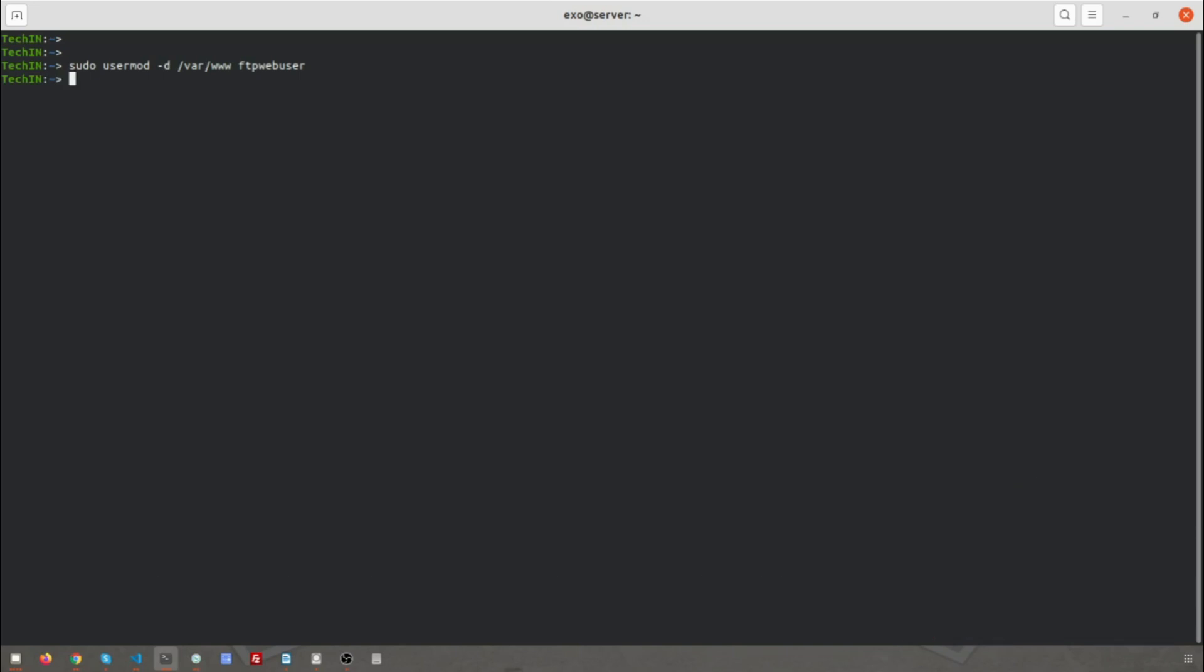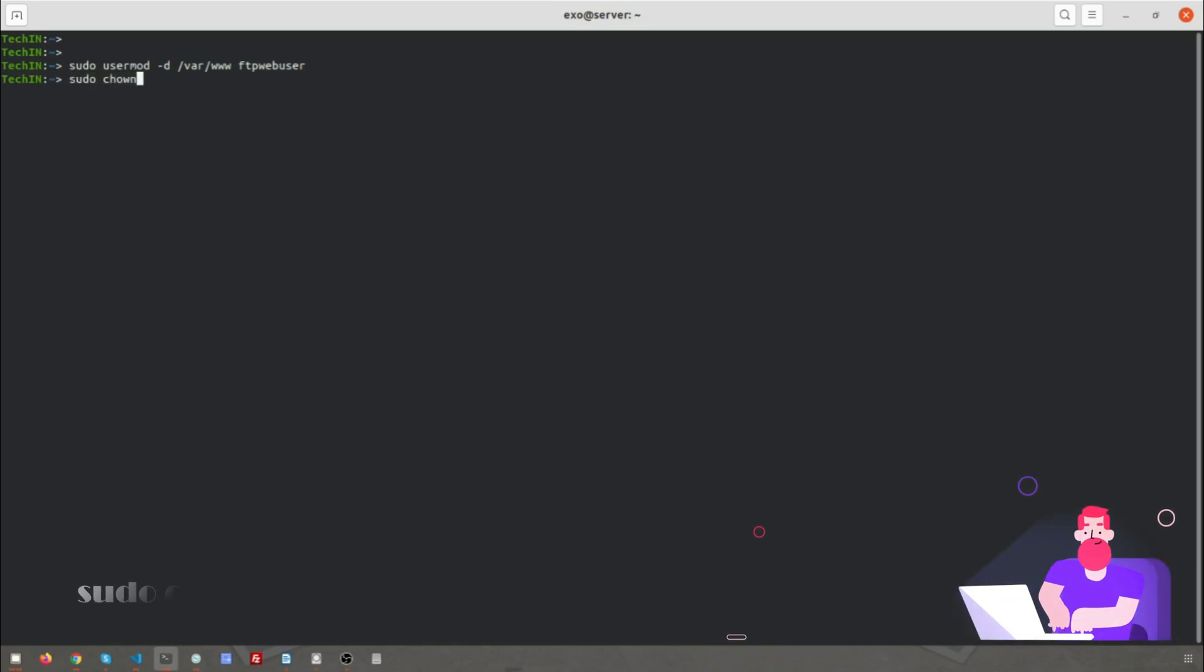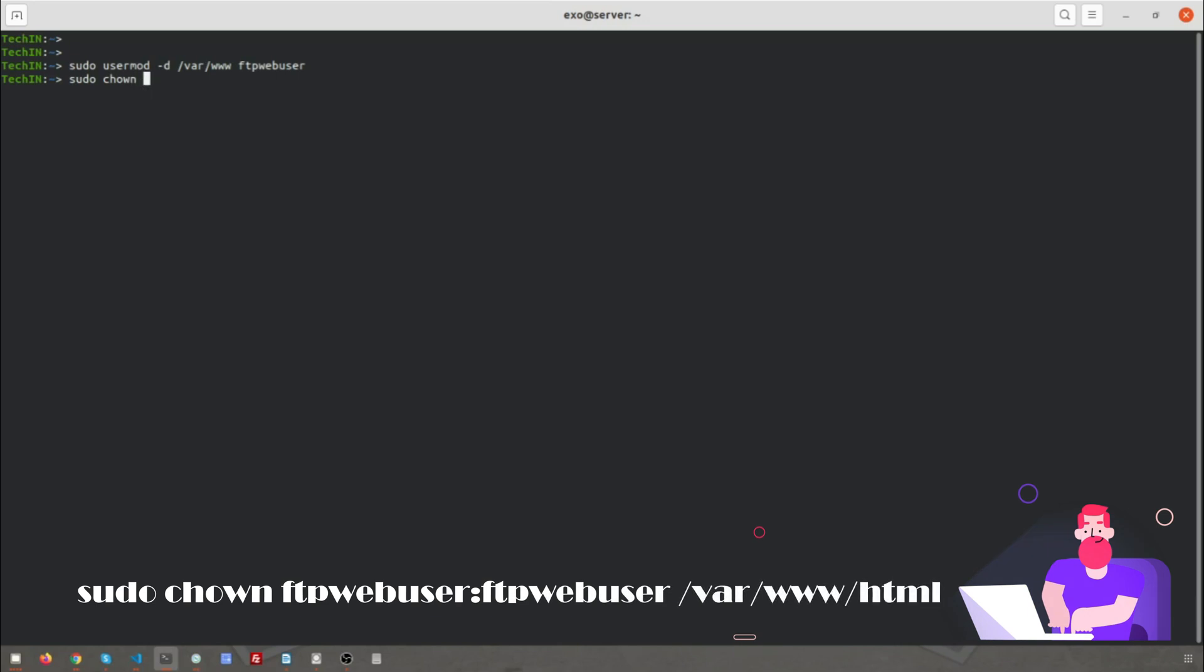Now set ownership of the document root directory to ftp_webuser. The default is /var/www/html, though it may be /var/www/domain.com/html on your server. This will allow our FTP user to write and alter files in the document root directory. sudo chown ftp_webuser:ftp_webuser /var/www/html